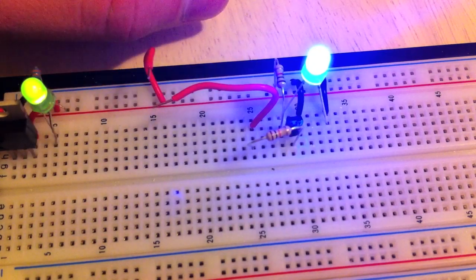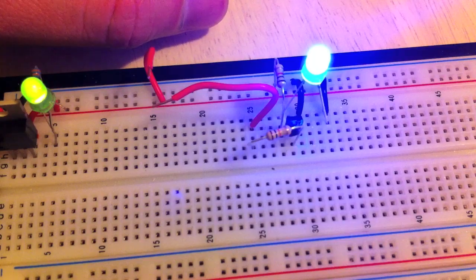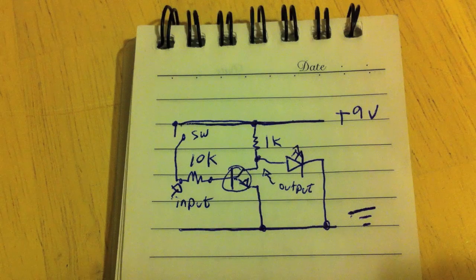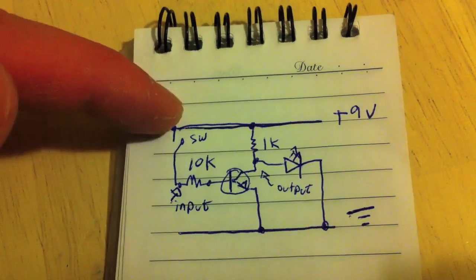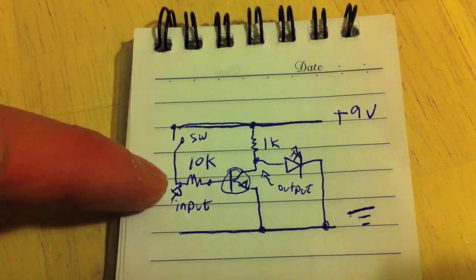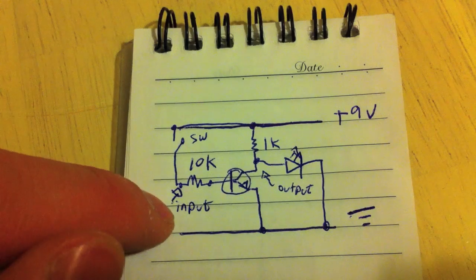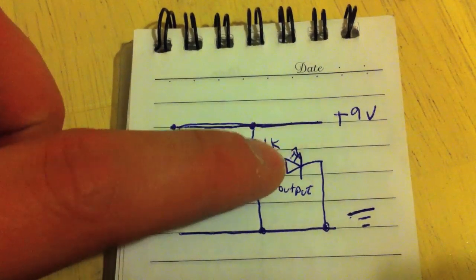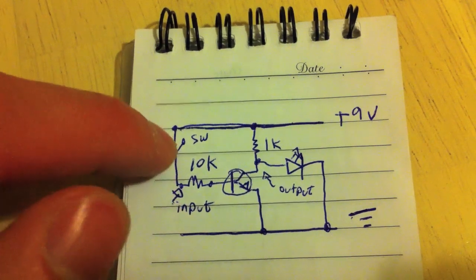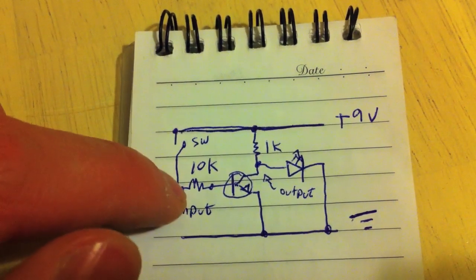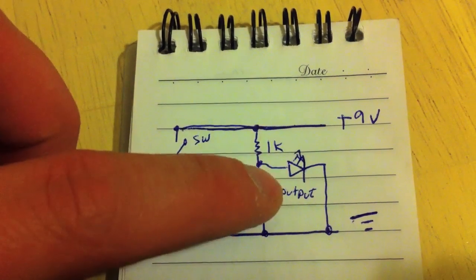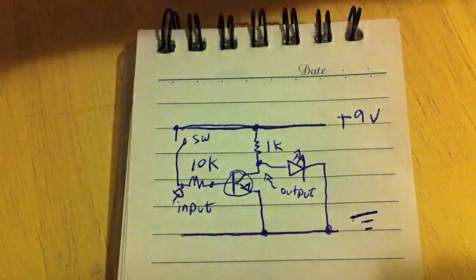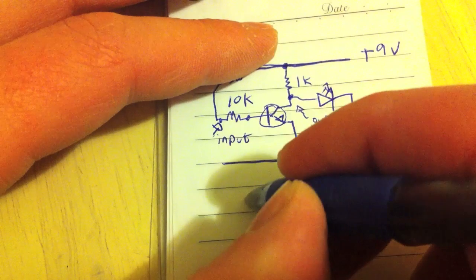Here is the schematic drawn on a notepad. Hopefully that's all clear. So, nine volts, ground, 10k resistor. This is your input here. If you have nine volts coming in, the output will be zero. If you have zero volts here, or you disconnect the switch, you'll have an output here of nine volts. If you have any questions, my email address is...